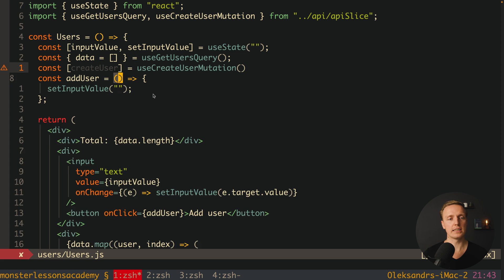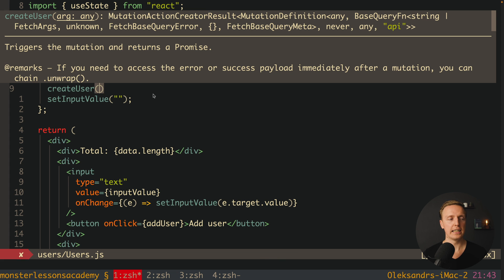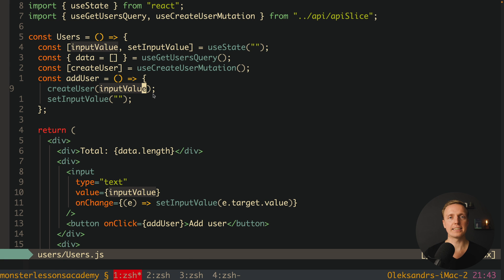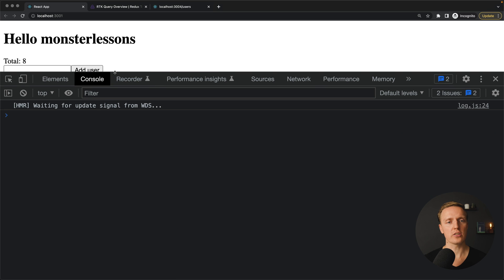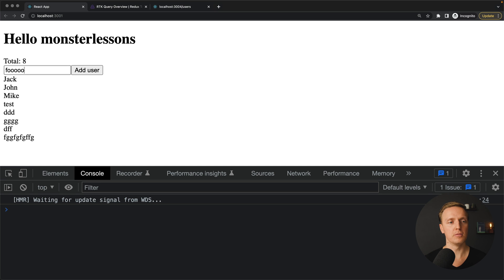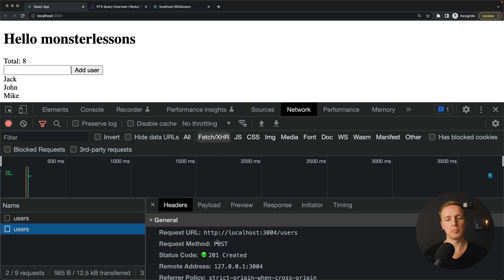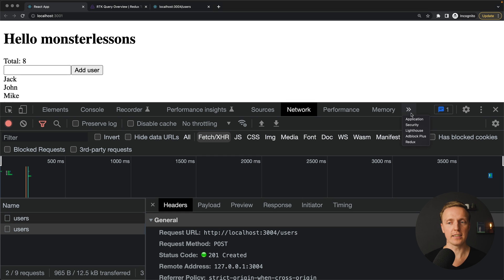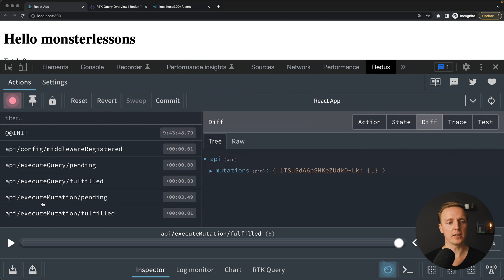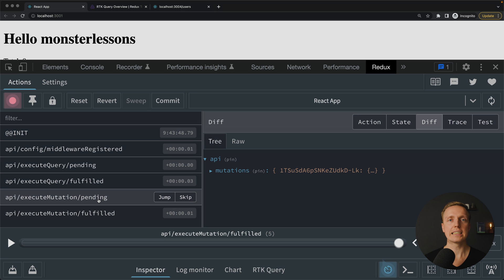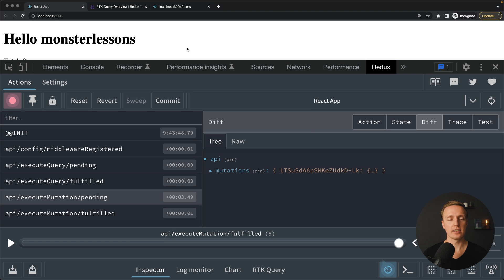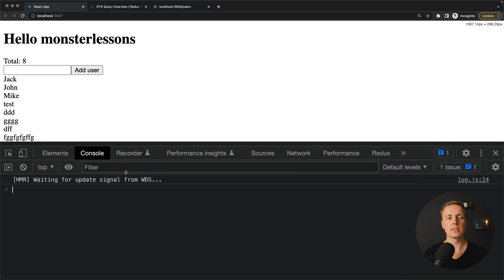Inside our addUser function we no longer need dispatch — we simply call createUser and provide the input value as the name. Let's check if it's working. We type a user — for example 'foo' — and hit Add User. We don't see the user in the list yet, which is totally normal. But in the Network tab we can see our POST request, confirming the user was created. Inside Redux we see the mutation as pending, then fulfilled — everything is correct.